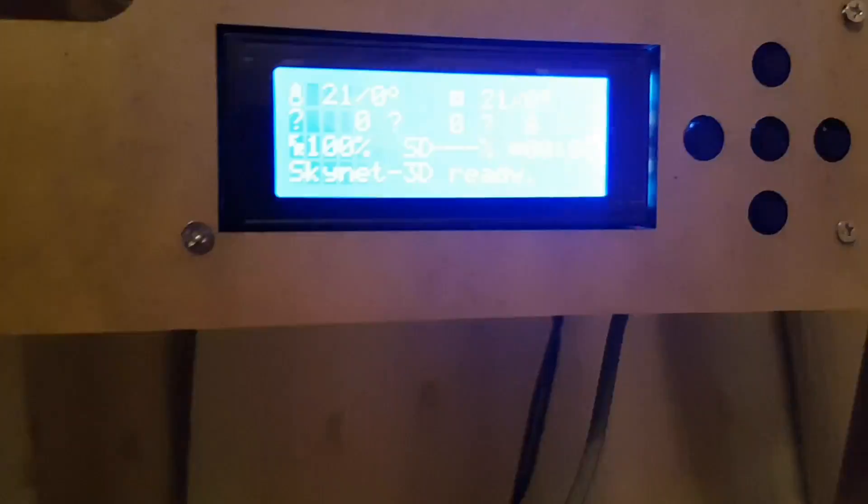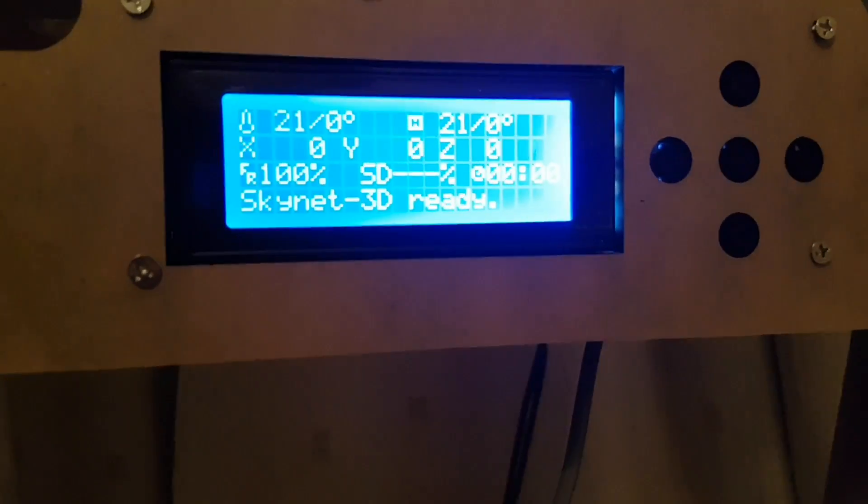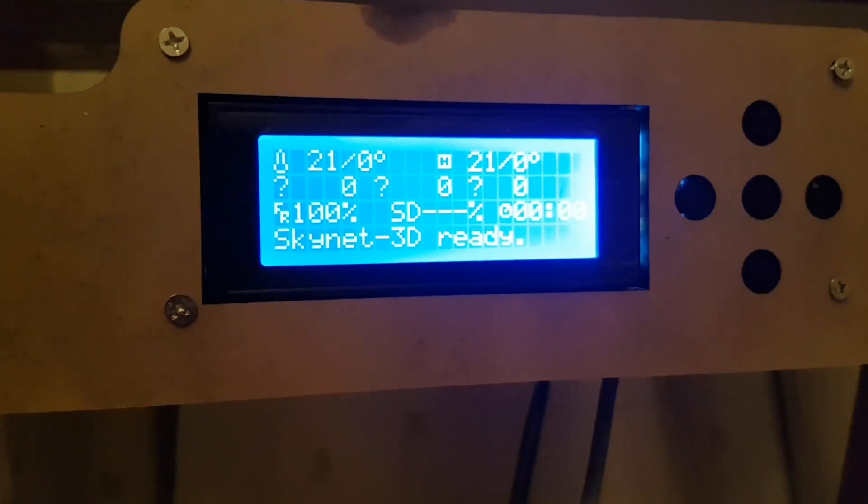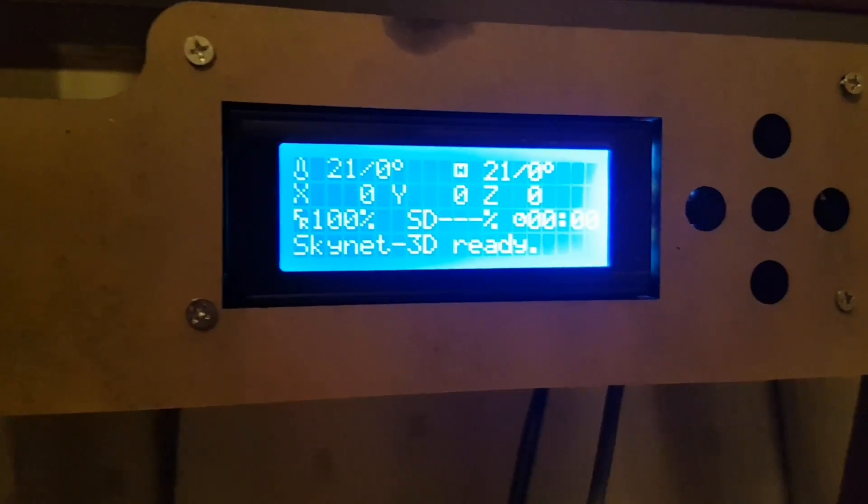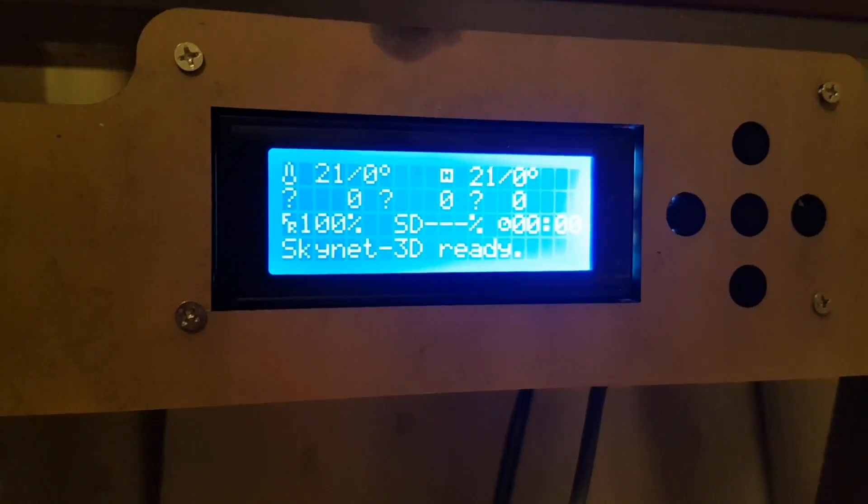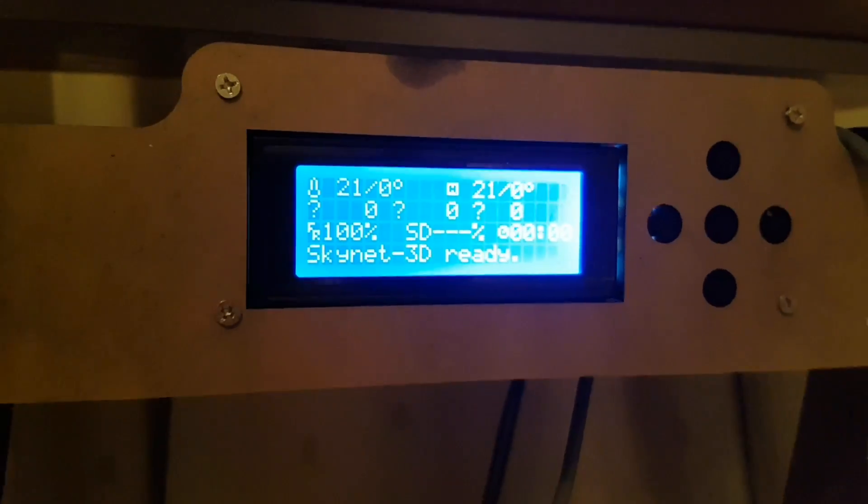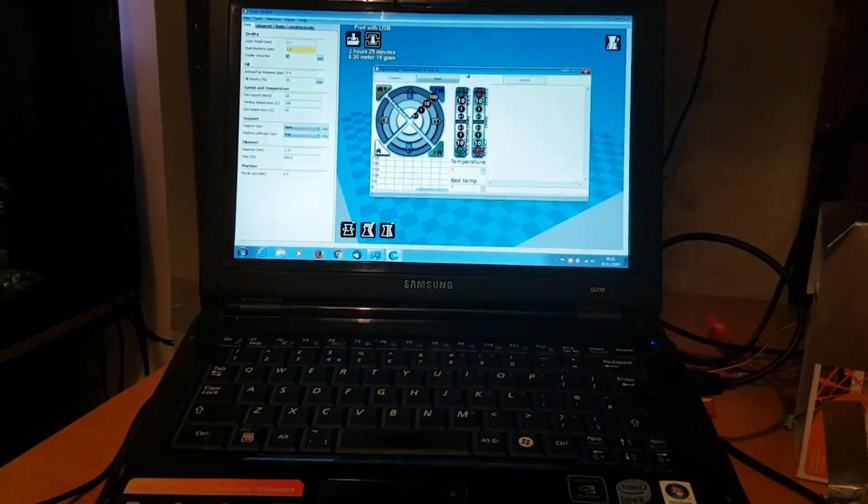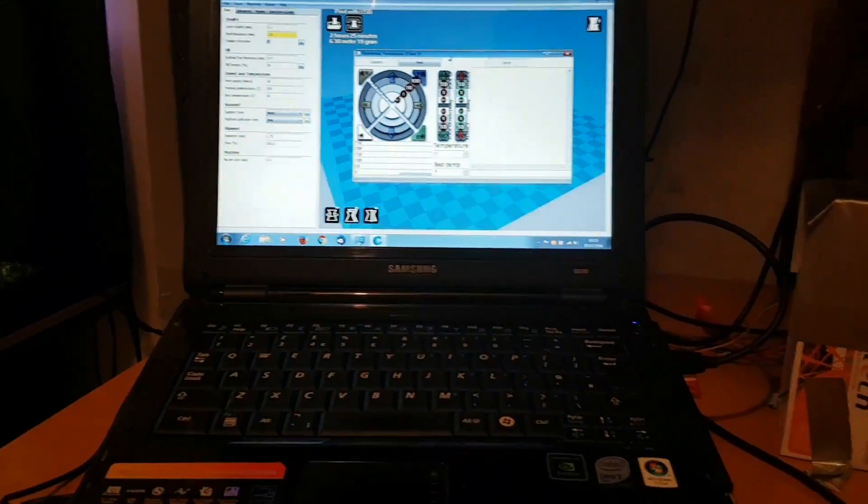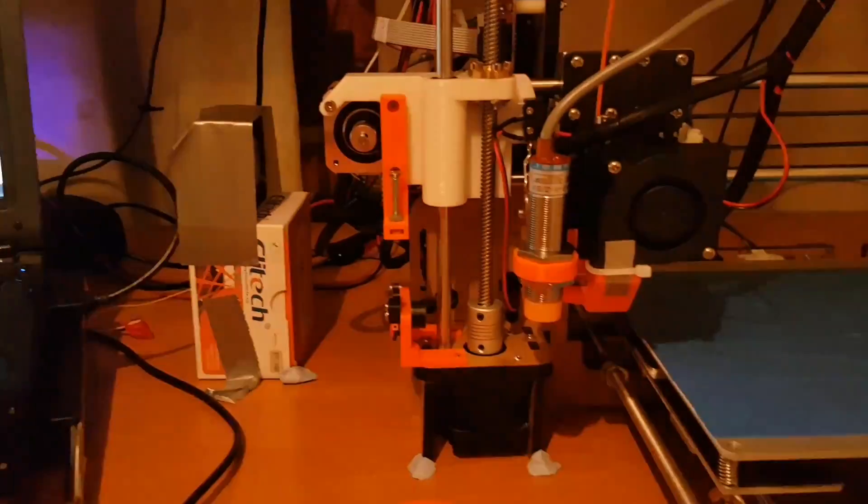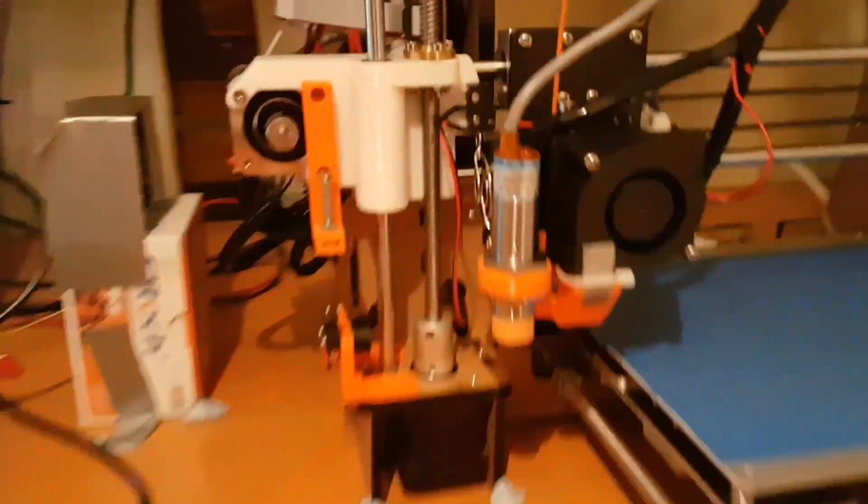I've upgraded the firmware to Skynet. There's a guy if you look up Skynet version 2, he's done a firmware upgrade and basically that allows you to connect it via USB to your computer and control it via that.